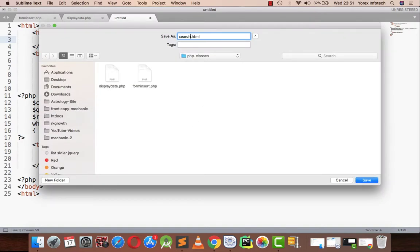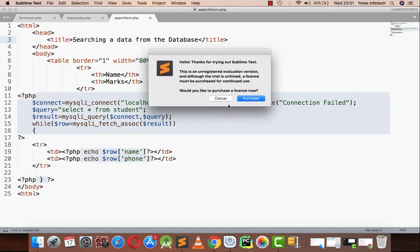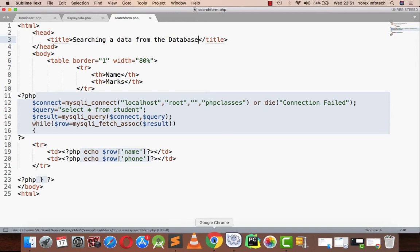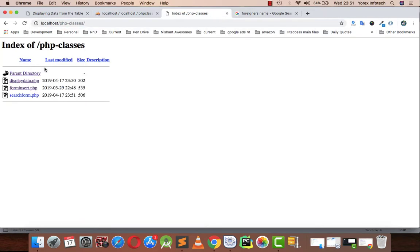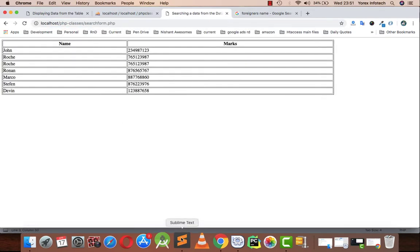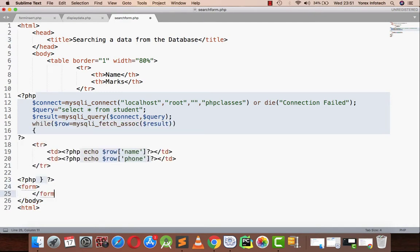form.php. Let's run this and check that it's running. Now I am going to make a form from which we are going to search.